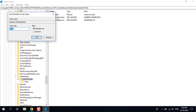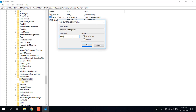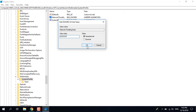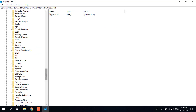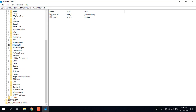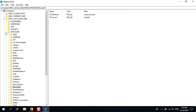Click on System Profile and it should show the Network Throttling Index. Double-click on it and change the value data to eight F's — so it should look like FFFFFFFF. Then go back to HKEY Local Machine.